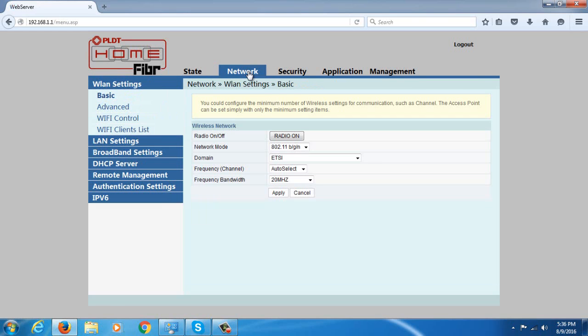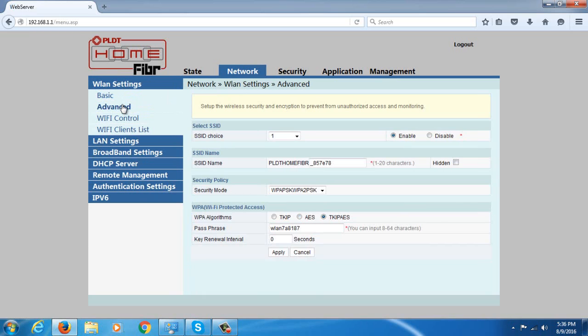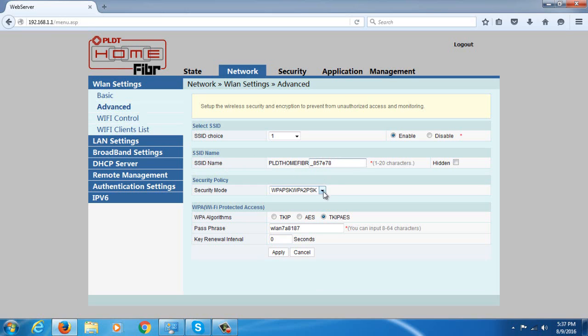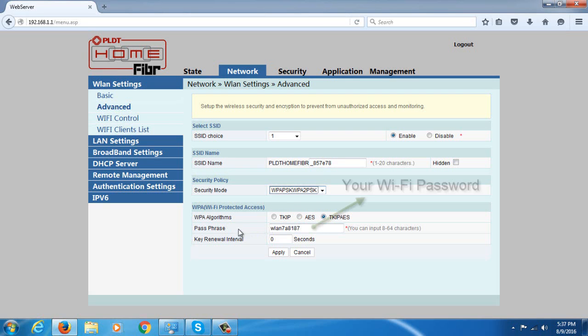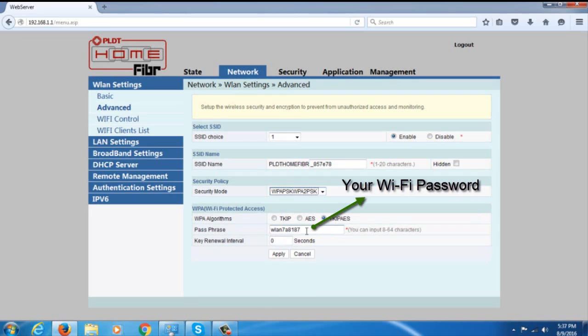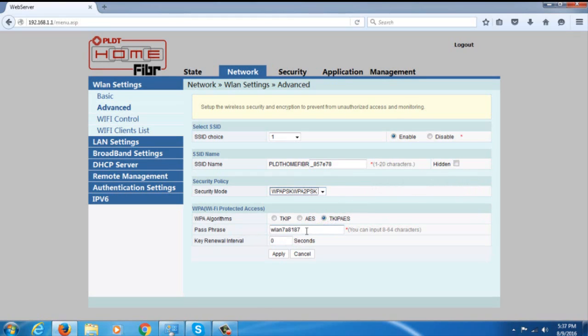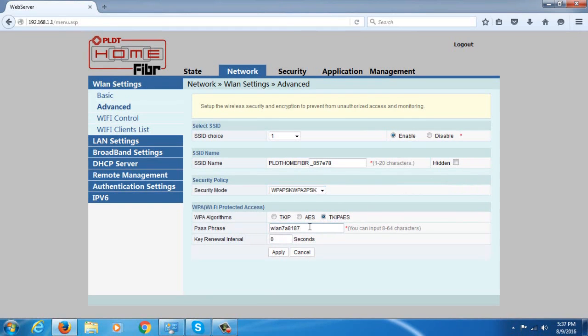Go to network, go to advanced. As you can see here, there's an SSID name - this is the name of your PLDT router Wi-Fi, so you can change it to whatever you want. Then security policy, just leave it as it is. Then WPA algorithm, leave it as it is also. Then passphrase - passphrase is the password of your Wi-Fi, so just change it to whatever you want. Once you change it, just click the apply button.